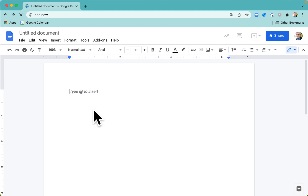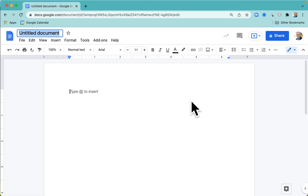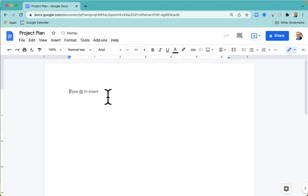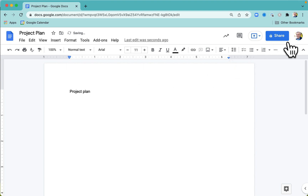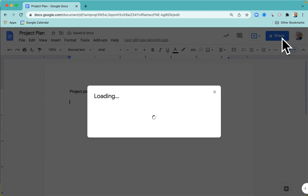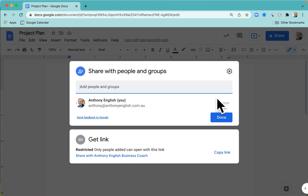That will create a new Google Doc. The first thing we can do is set the title of the document and then put in the details of my project plan, whatever they are. What I could also do is share this document with people via email so that they could go and edit it.